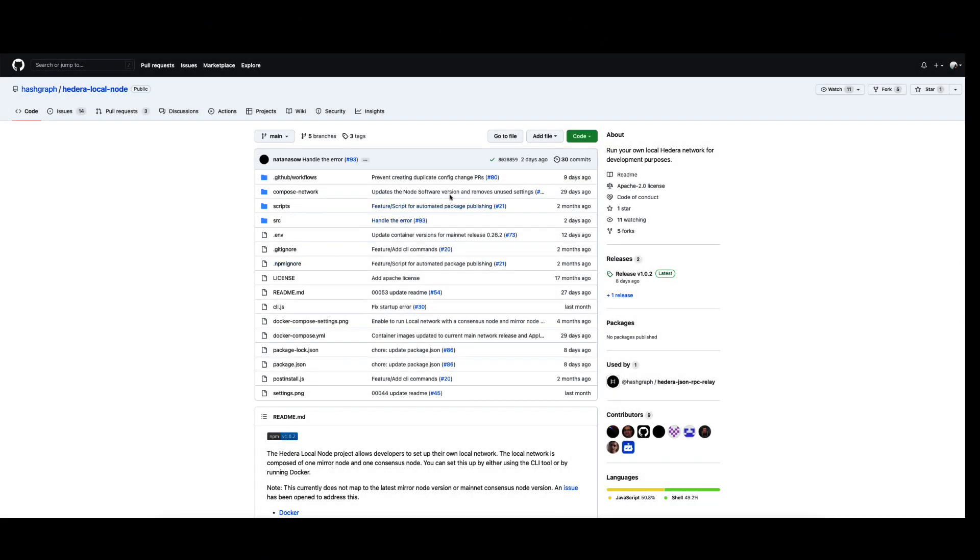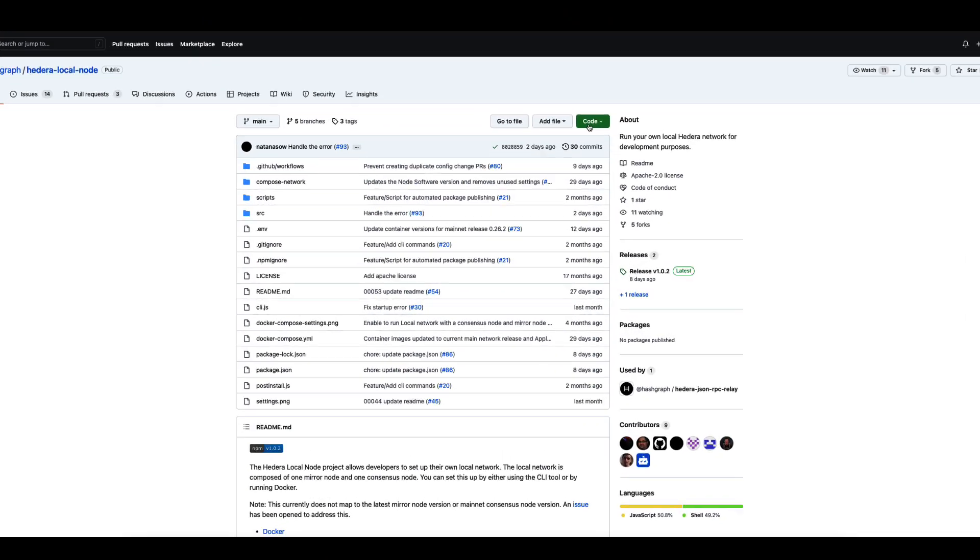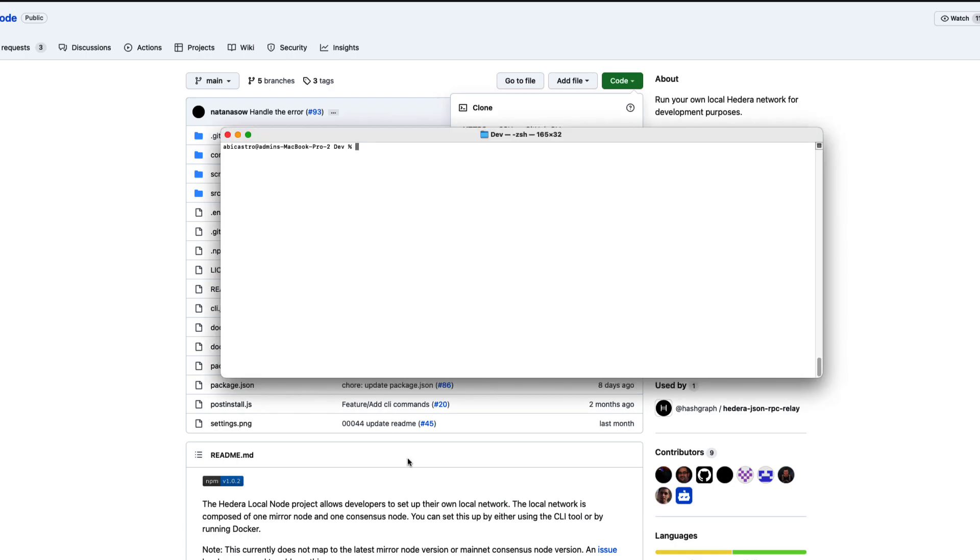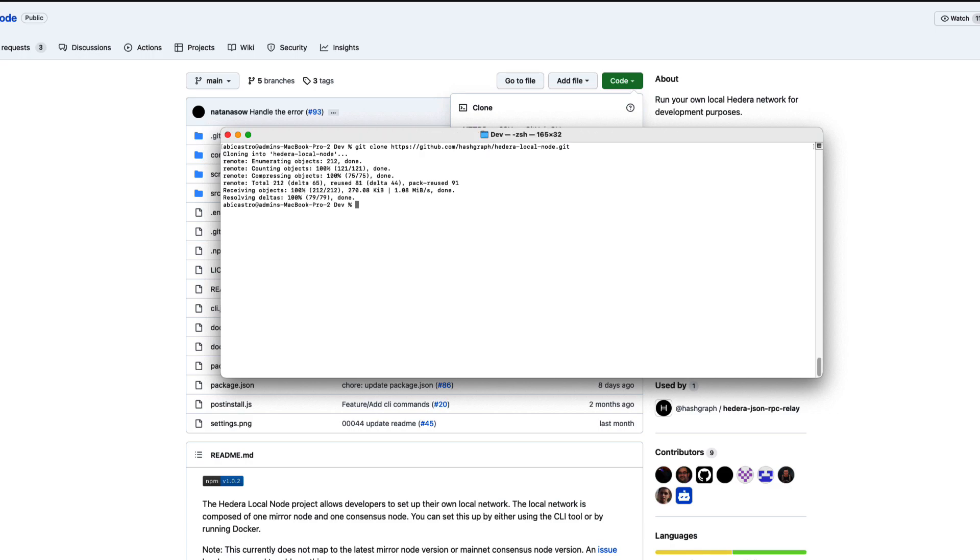Start by going to the Hedera local node repository on GitHub and cloning the project. Open a terminal, type in git clone, and paste the link. Then go into the project's directory.